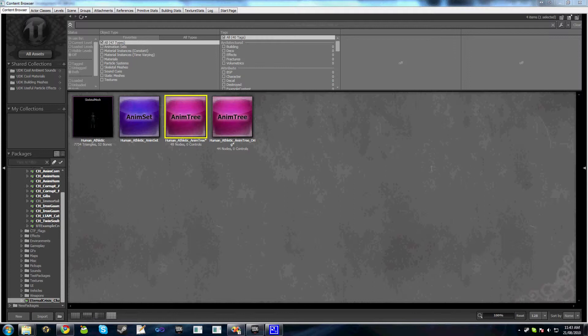By default if you look at the UDK animation trees they define two slots in their animation trees. An upper body which is the arms and spine and full body which is obviously the whole body. Things such as taunts get played using these slots.